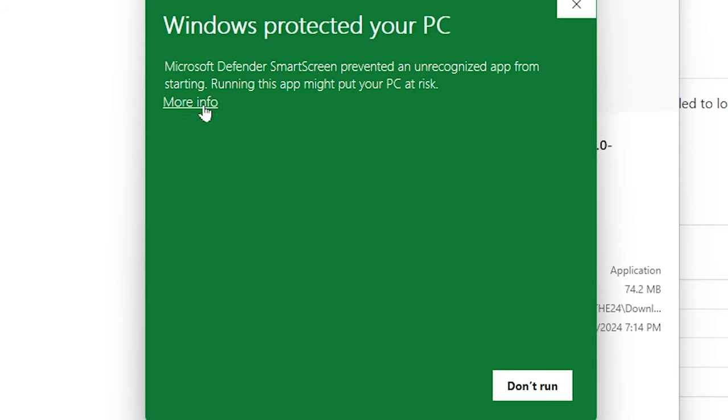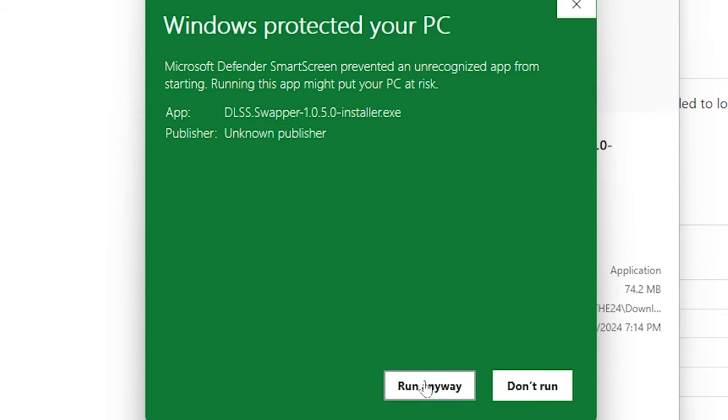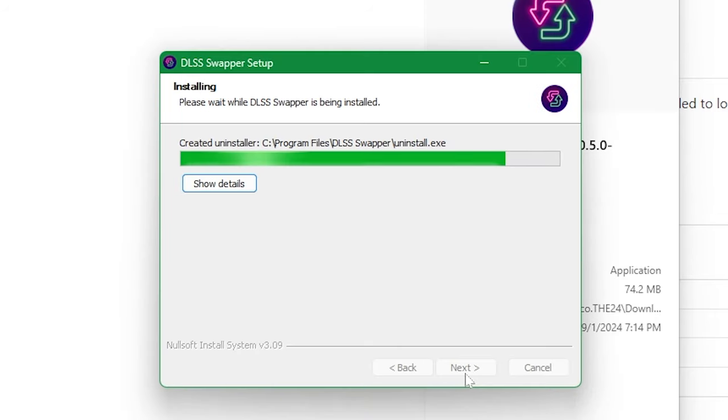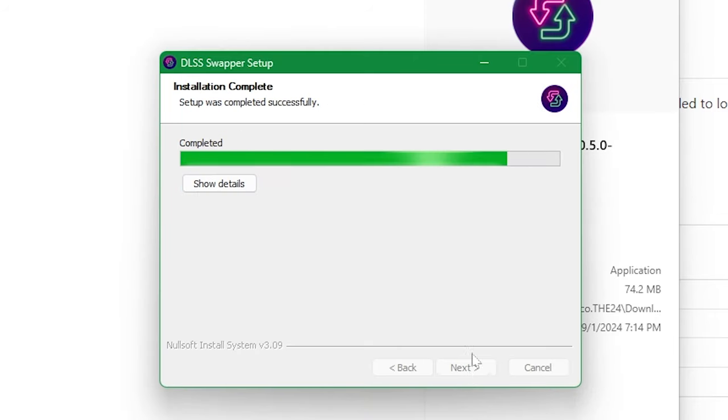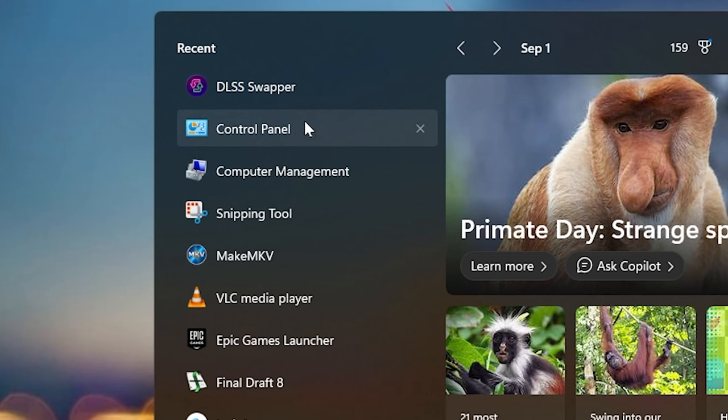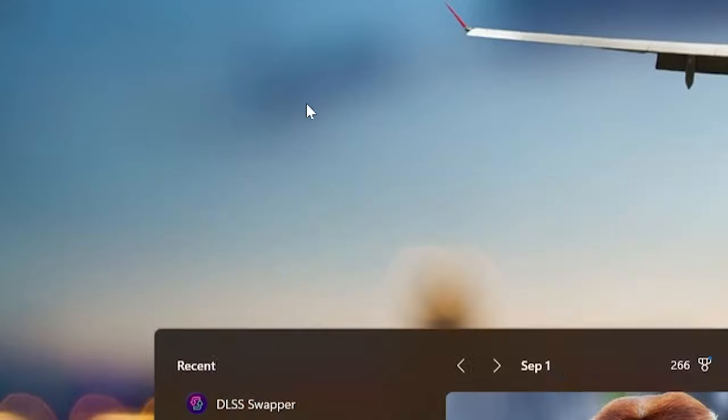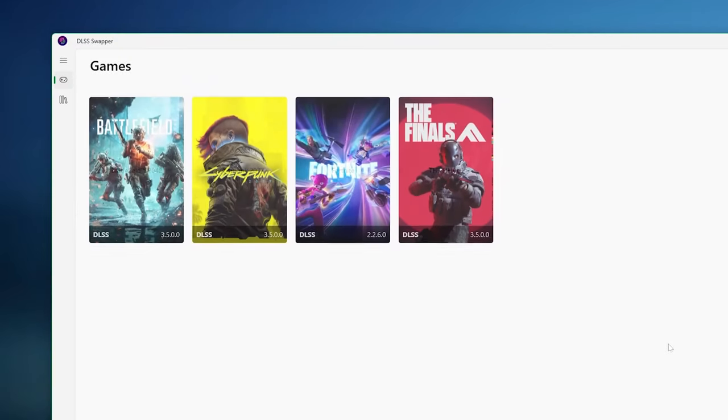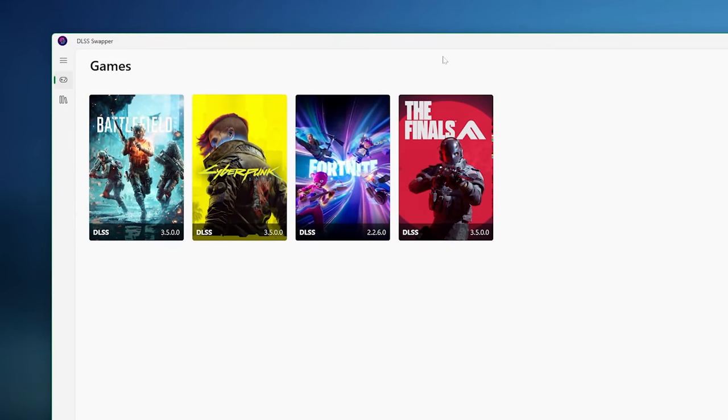Choose Run Anyway if you get the warning prompt and proceed with the install. Once installed, simply go to the search bar and find or search for DLSS Swapper and run it.